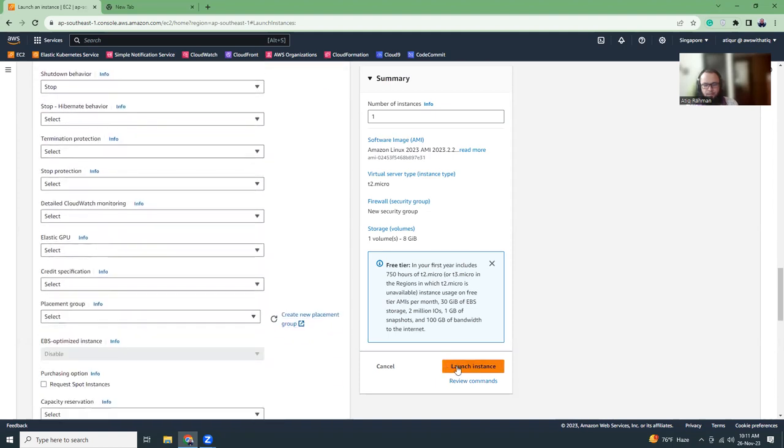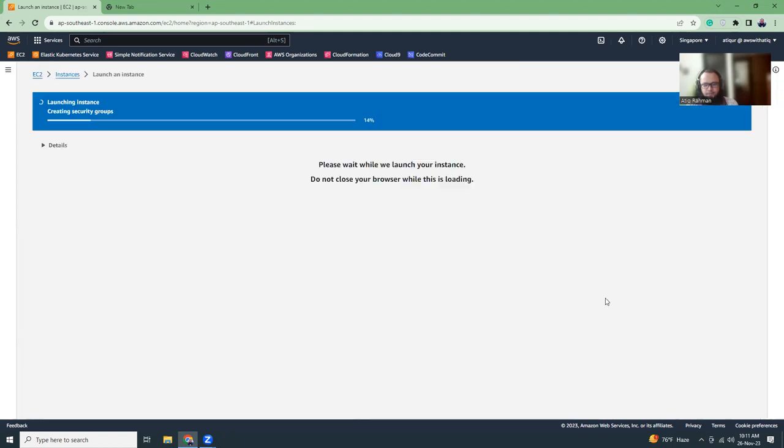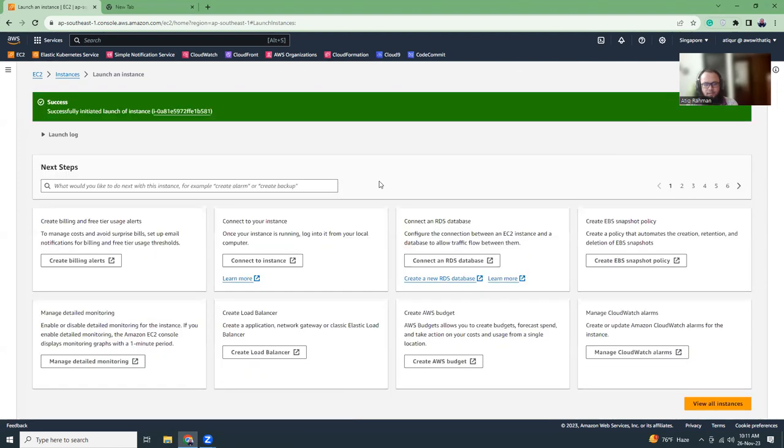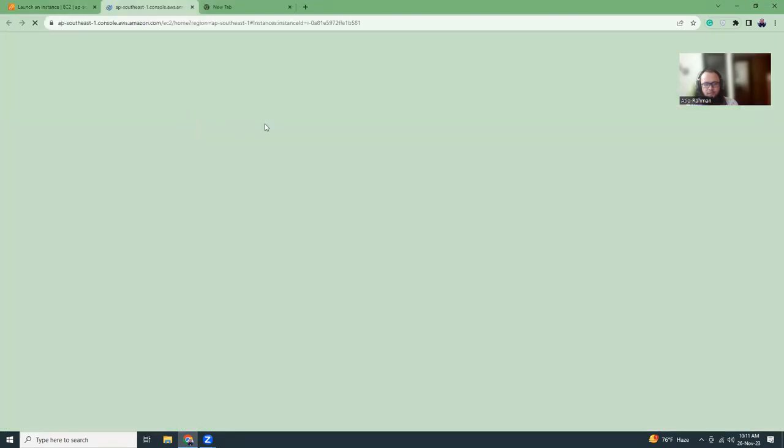Okay, let's launch the instance. The instance is getting launched, it might take around two to three minutes. So let's go to the details of that instance.